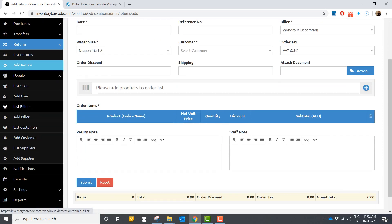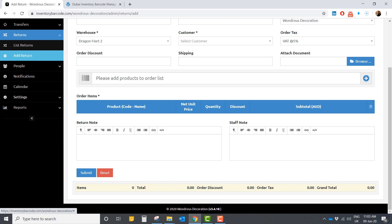Here you have the people section with the list of billers and customers, which you can manage here. You also have notifications — when you set an alert for a minimum quantity, like one piece or five pieces, you will automatically receive a notification here informing you that you need to reorder that product before it runs out.